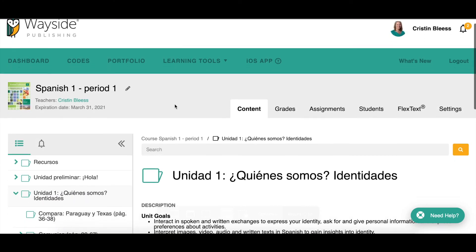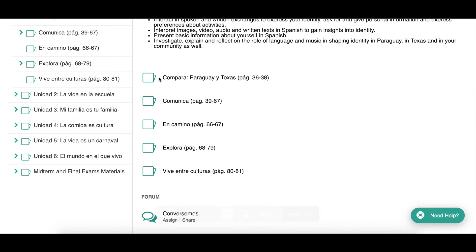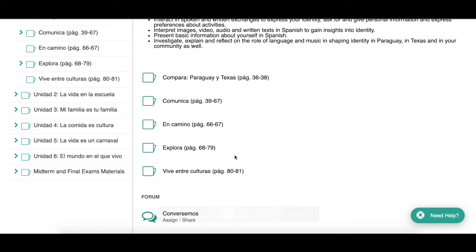You're going to notice that the organization of these folders is set up just like your textbook, so there is a folder for each unit. Let's go ahead and click on Unit 1. When I do that, I'll see that Unit 1 folder is now organized into subfolders by each section in the textbook, so it aligns with the table of contents. You'll notice the page numbers here to help you identify which section you want to go to.